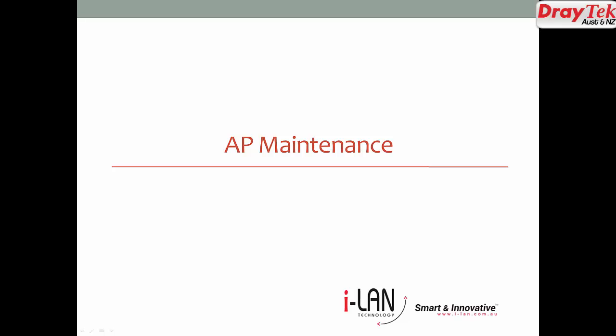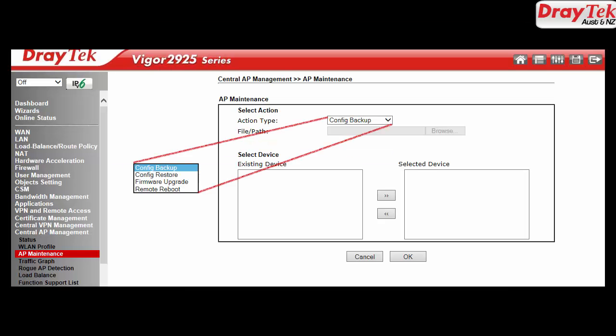Let's look at another feature, AP Maintenance. Access Point Maintenance provides you a method to carry out firmware upgrades, configuration backup or restore and remotely reboot the access point.